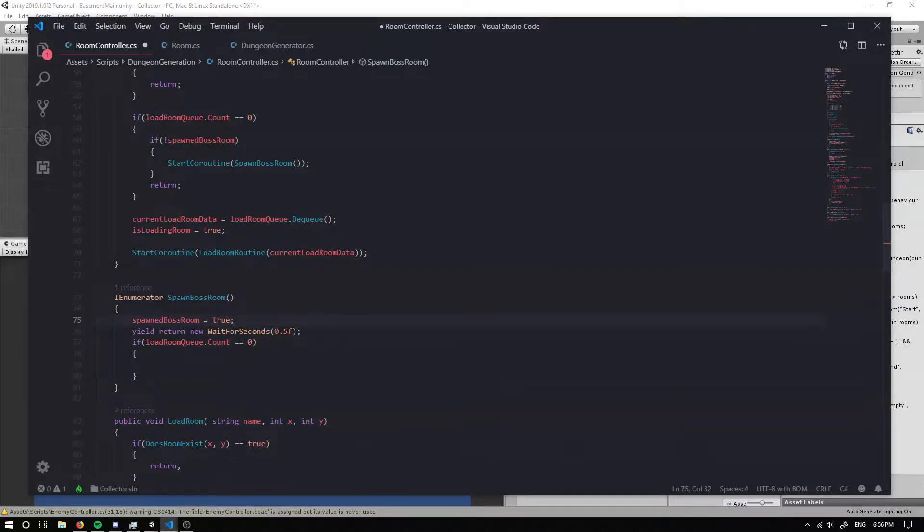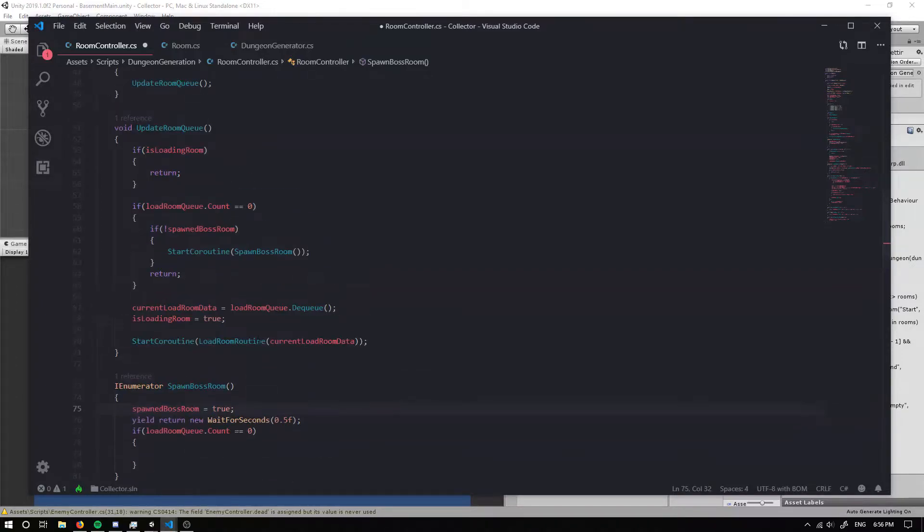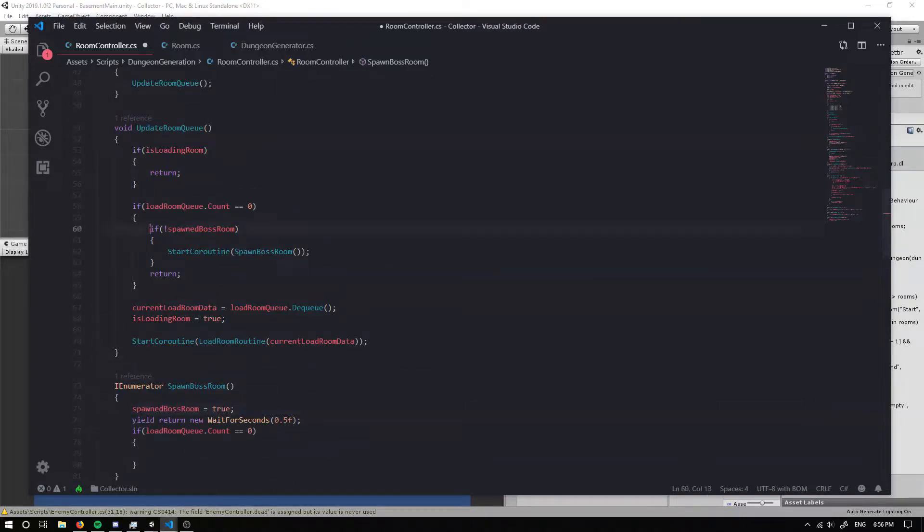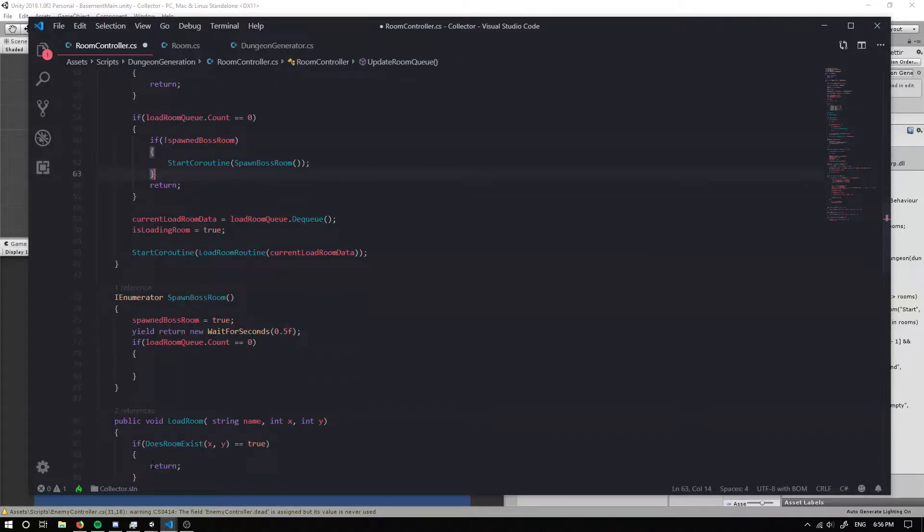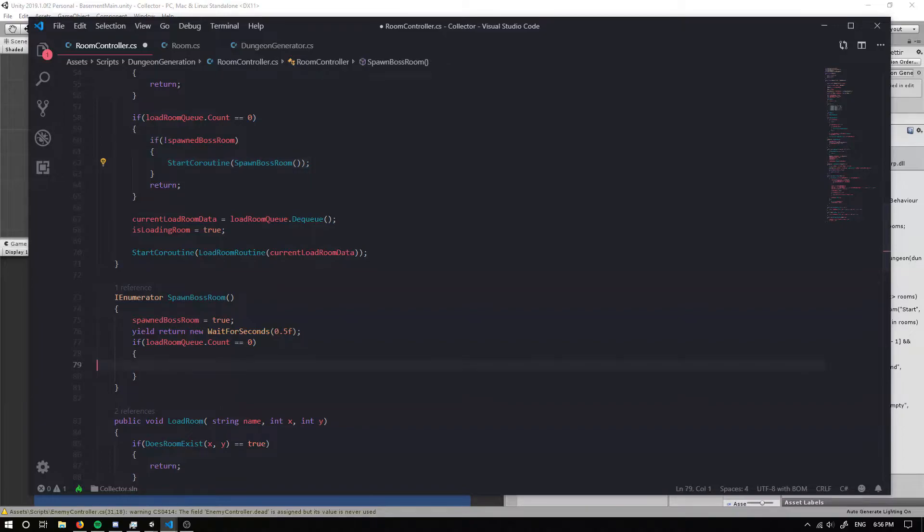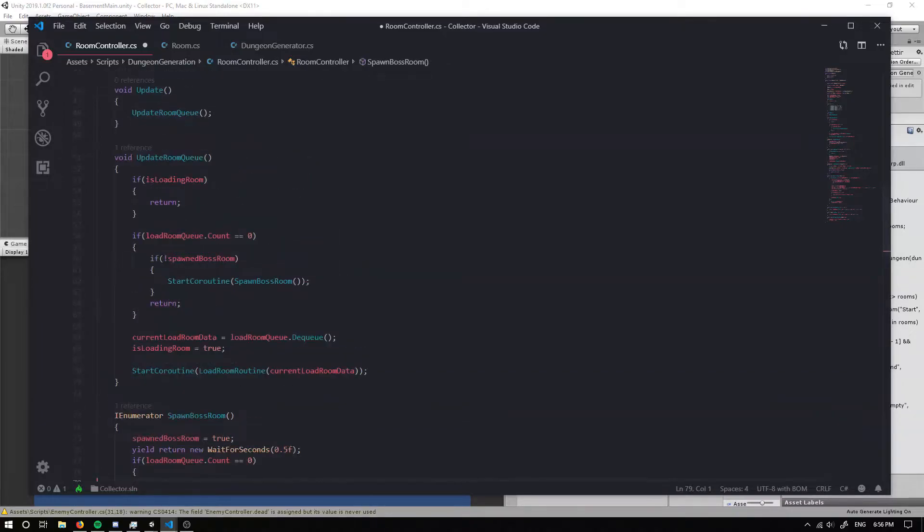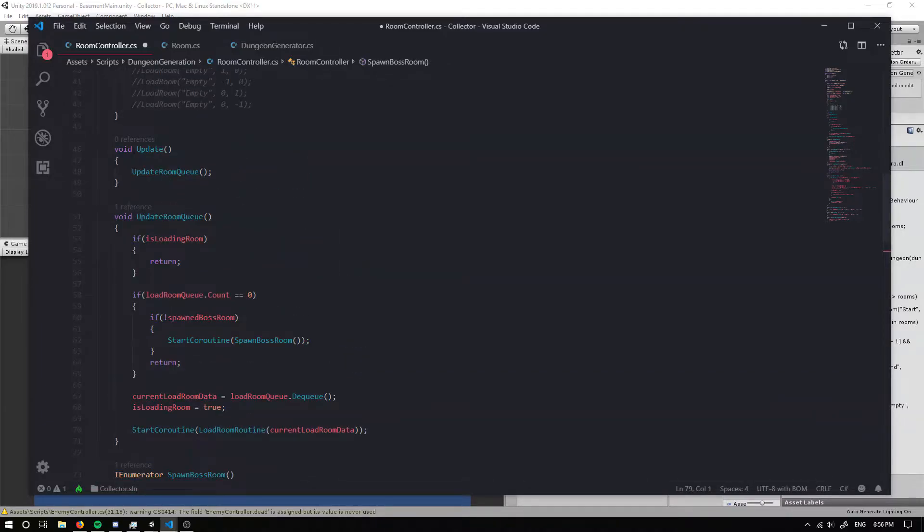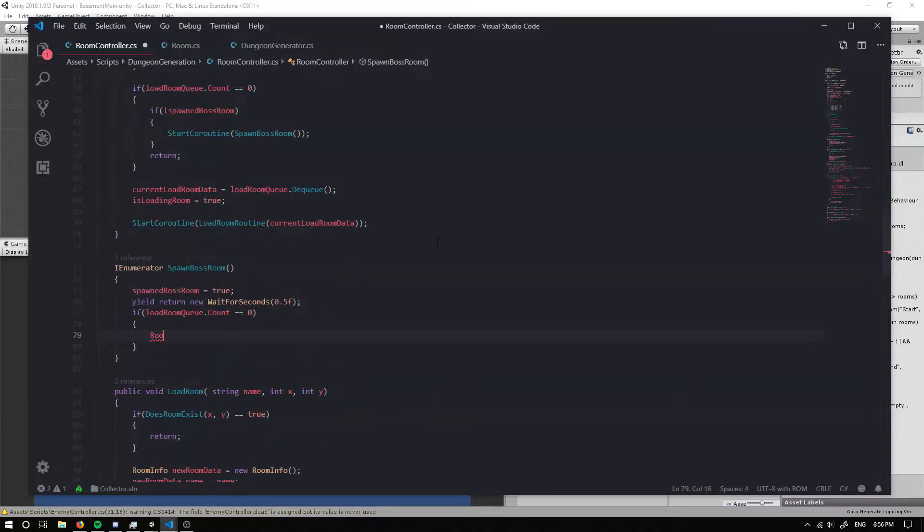I'm going to set spawned boss room equal to true. And this is going to make it so we only call this once because we don't want to be spawning multiple boss rooms or looping through this the second for every frame.